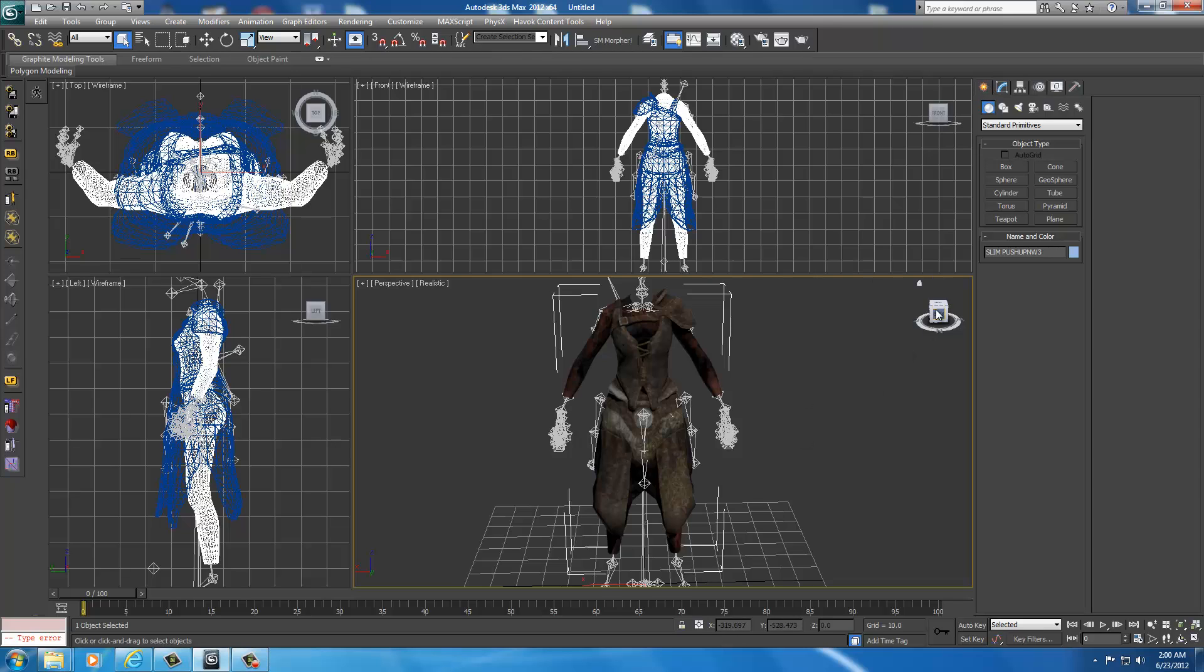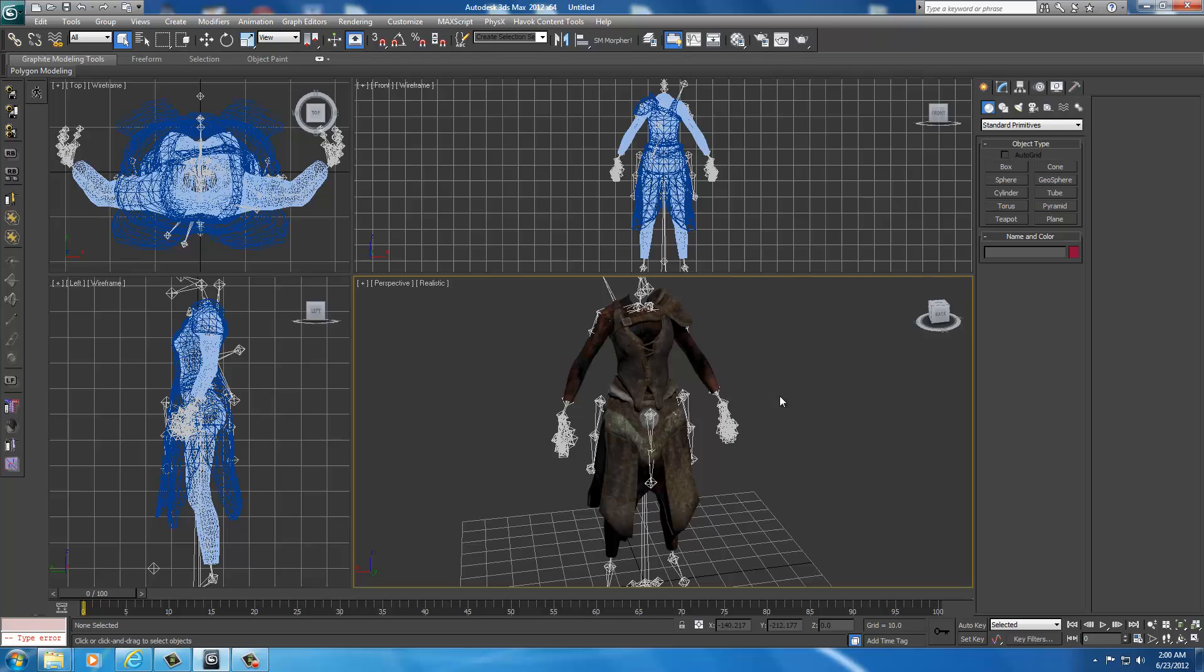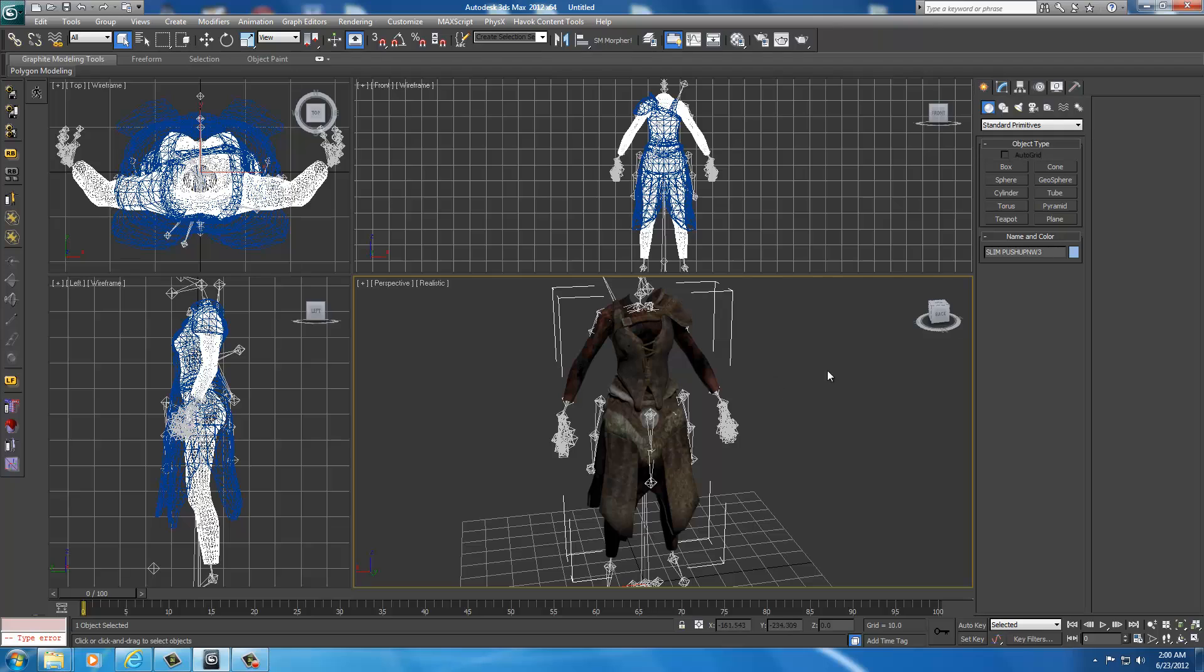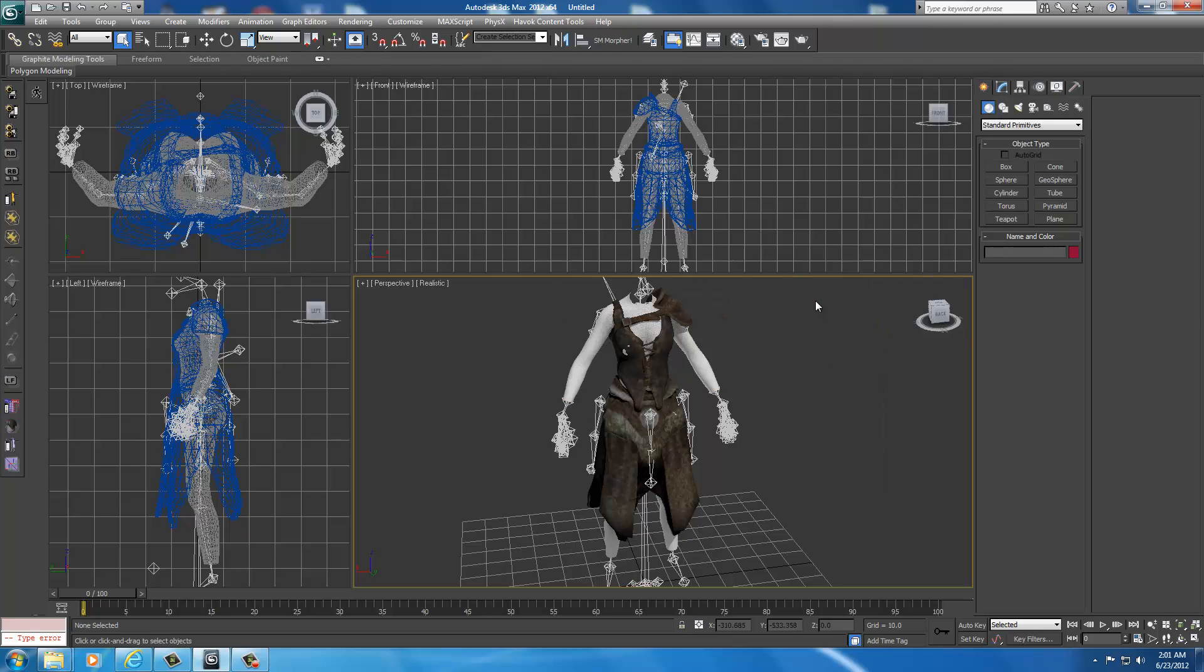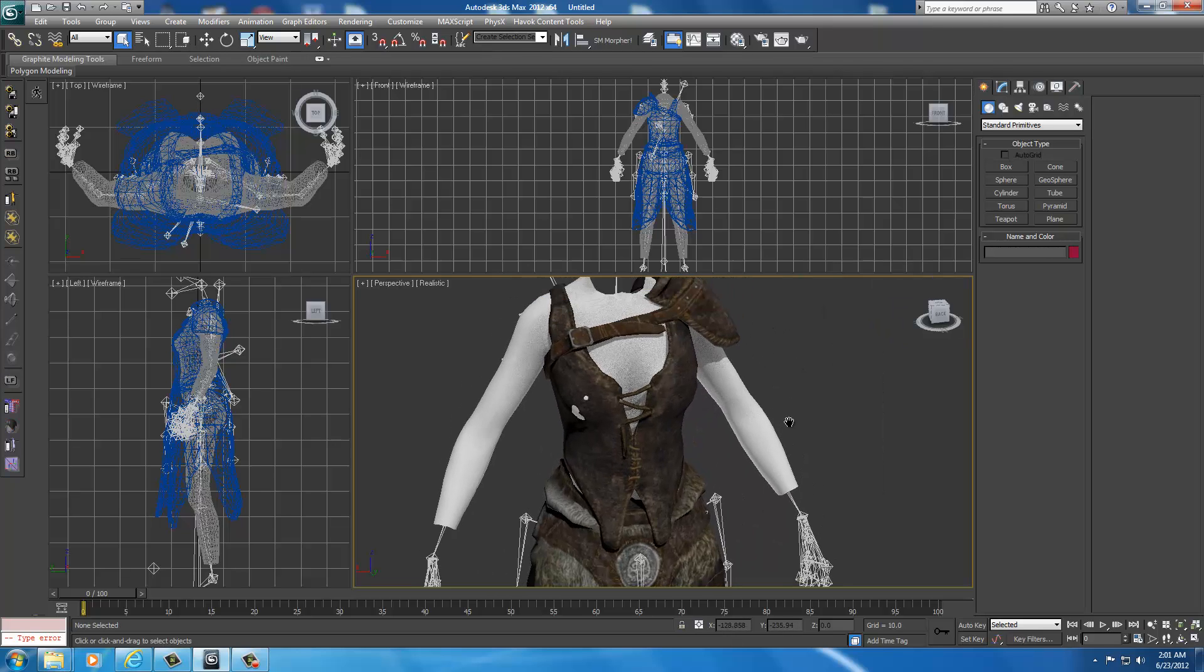That'll get us out of that window. Then deselect the UMP body. In fact, reselect the UMP body so we don't screw it up. To make it easier to mold the armor around it, we're going to freeze selection by right-clicking anywhere in the perspective window and go to freeze selection and left-click. Notice it went white. It is now frozen.